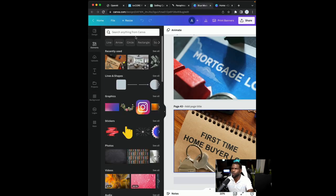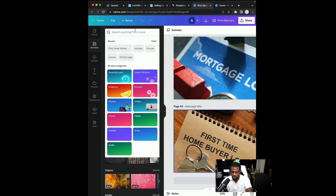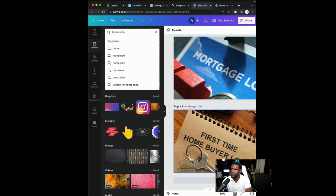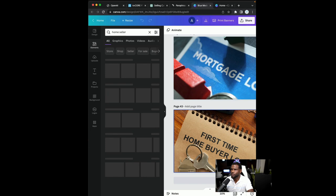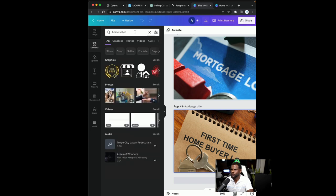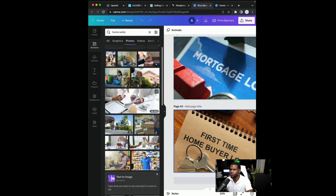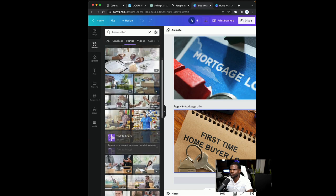So let me type in home seller, which is really homes for sale. So you get all these images for people selling their homes or just sold their homes. Let me do a just sold.